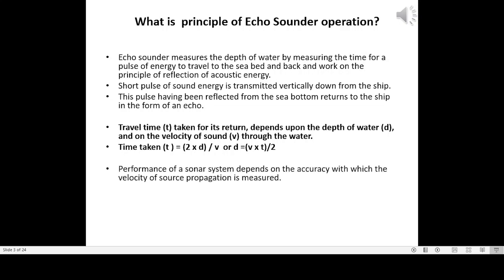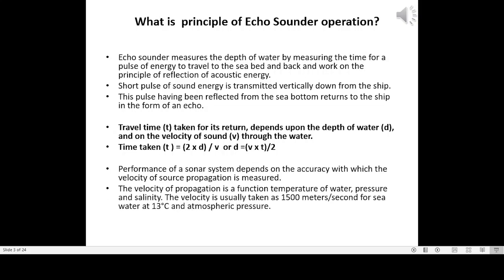Performance of a sonar system depends on the accuracy with which the velocity of sound propagation is measured. The velocity of propagation is a function of temperature of water, pressure, and salinity. The velocity is usually taken as 1,500 meters per second for sea water at 13 degrees Celsius and atmospheric pressure.